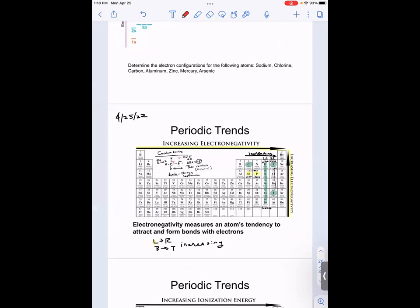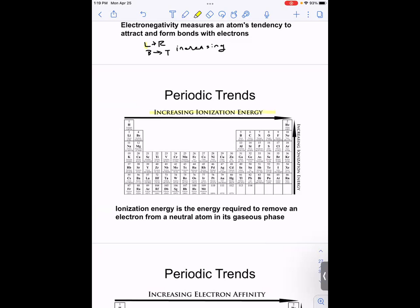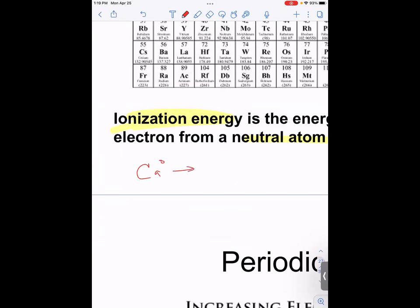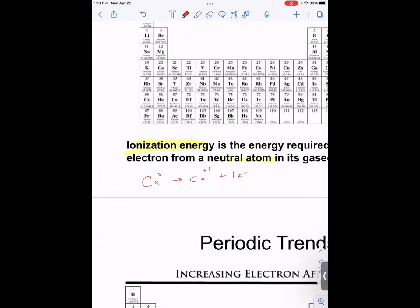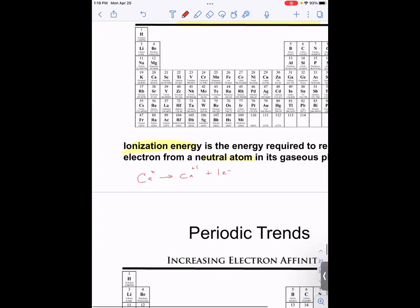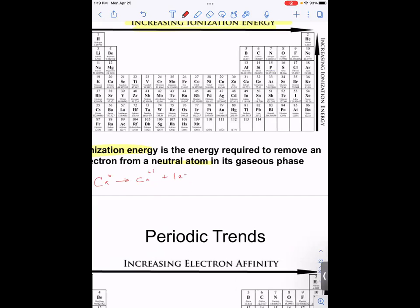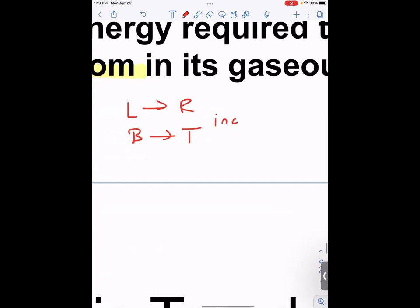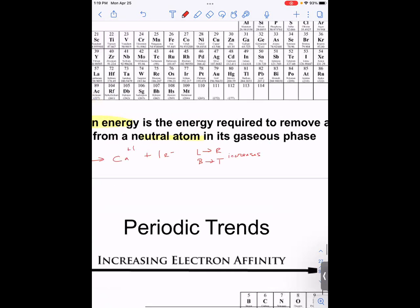Another periodic trend is ionization energy, which is tied to electronegativity. Ionization energy is the energy necessary to remove an electron from a neutral atom — for example, going from calcium zero to calcium one-plus costs energy to expel that electron. The trend mirrors electronegativity: it increases from left to right and from bottom to top.